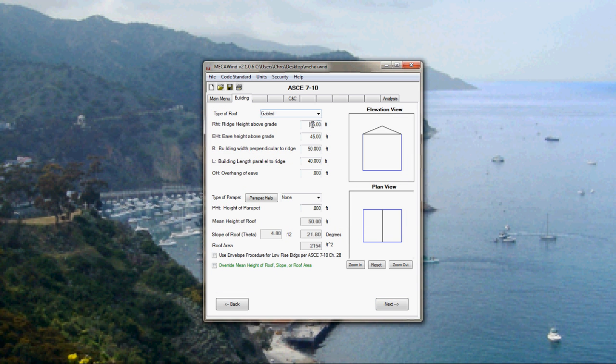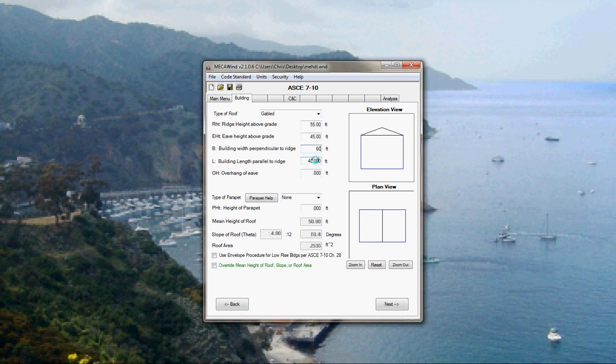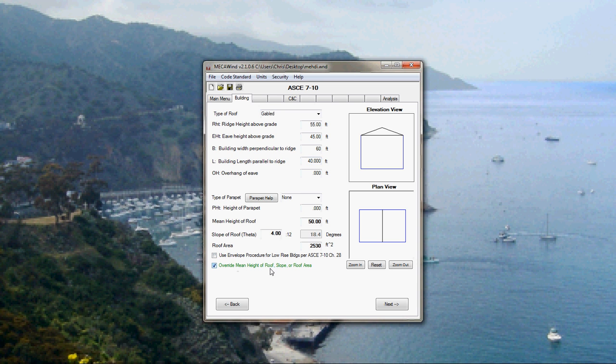We're going to pick a gabled roof. We'll just take these dimensions. You see a little sketch over on the side to kind of give you an idea of what you've entered and make sure it looks like what you expected it to look like. For example, if we said the building is 60 feet, it updates our sketch. These dimensions down here are all automatically calculated. If you wanted to override them because it wasn't giving you the value you wanted or you have some special situation, you just click this button, override mean height, roof slope, and roof area. And then you can go in there and type those values in. We'll take the default.